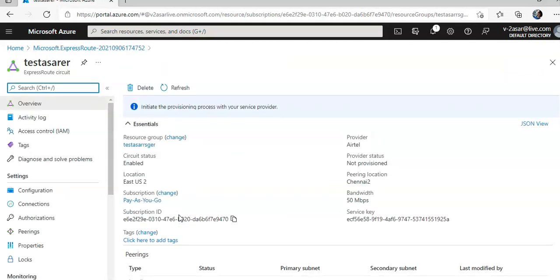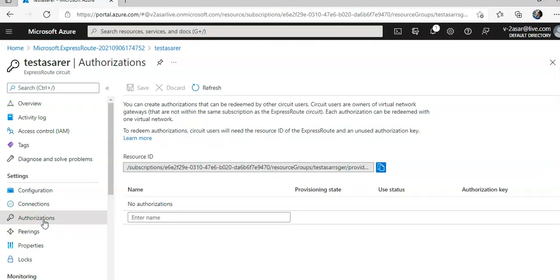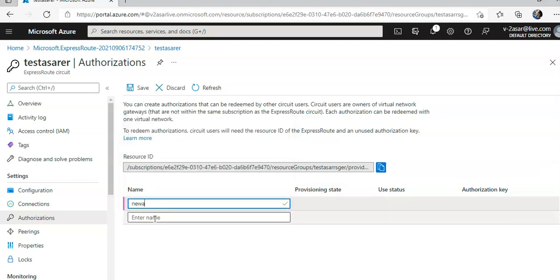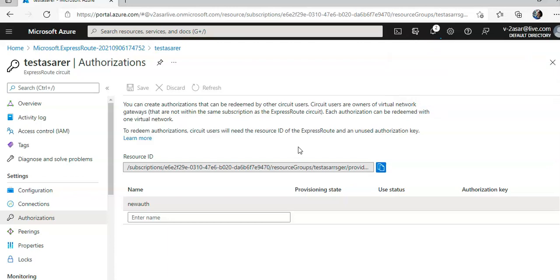So let's say my ExpressRoute circuit connection is there. You see this authorization tab under settings, click on it. And you do not have any authorization, you create a new authorization, let's say I do new auth, and you click on save. It's saving the authorization.